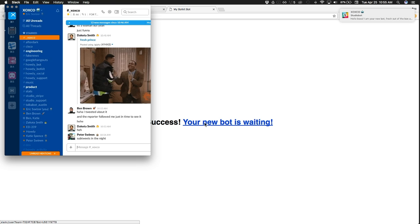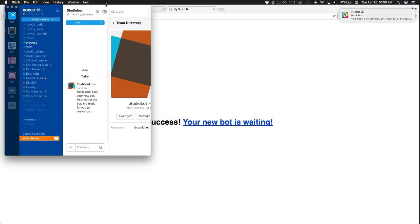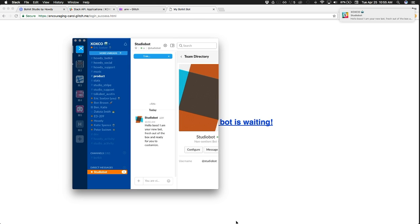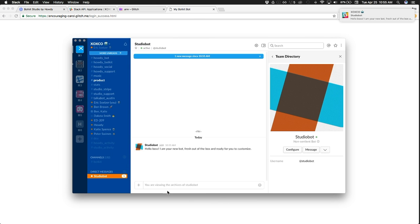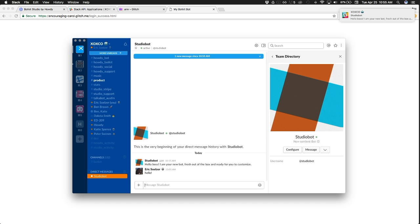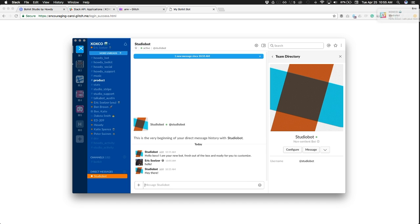Now we have a link. You can click that link, we'll open up your bot's message to you. It's already sent you a little hello, and you can chat back. Your bot is working now. Congratulations.